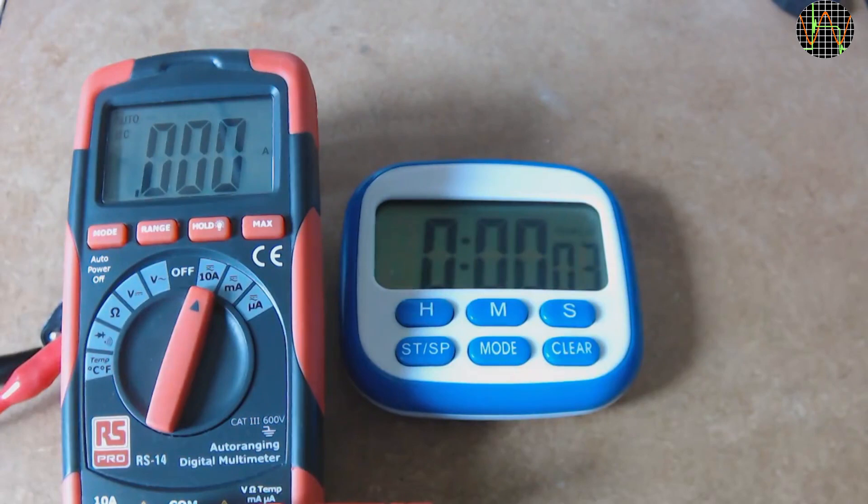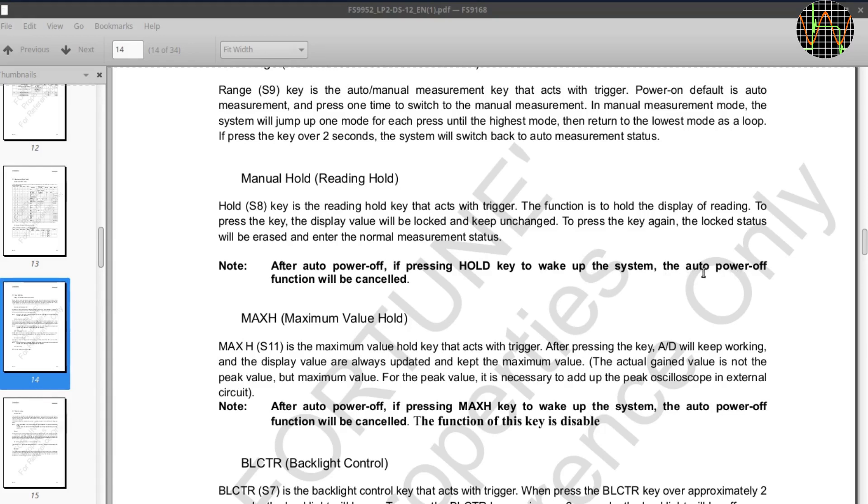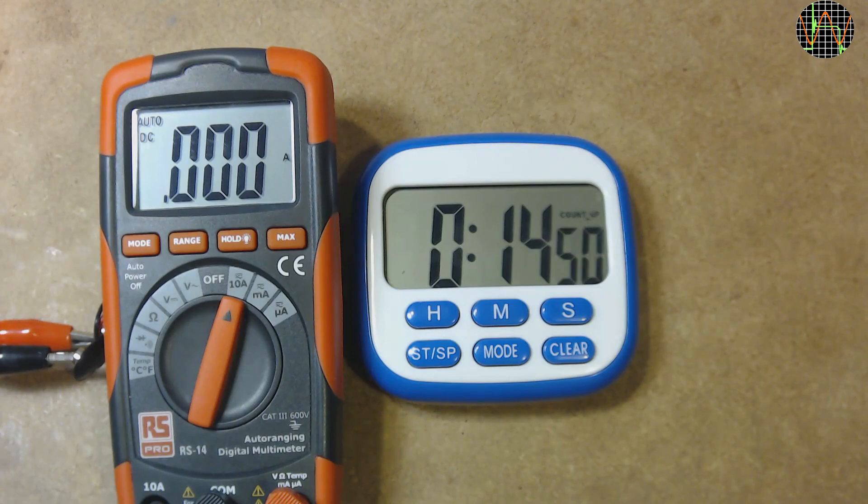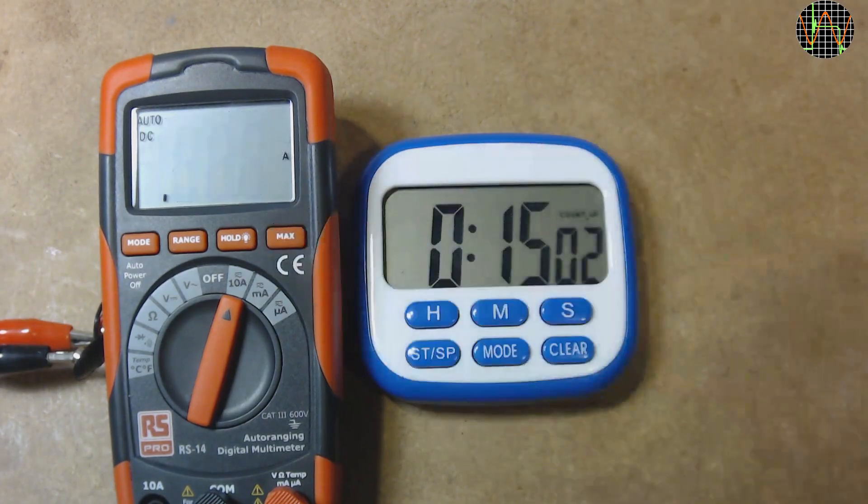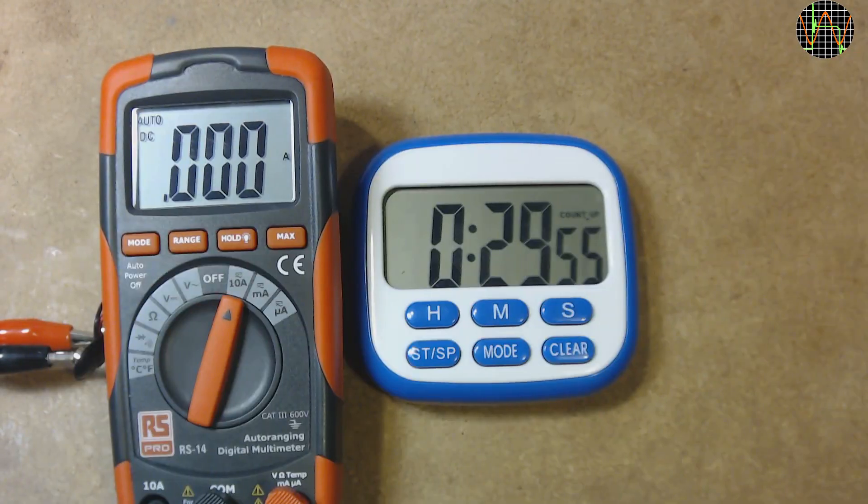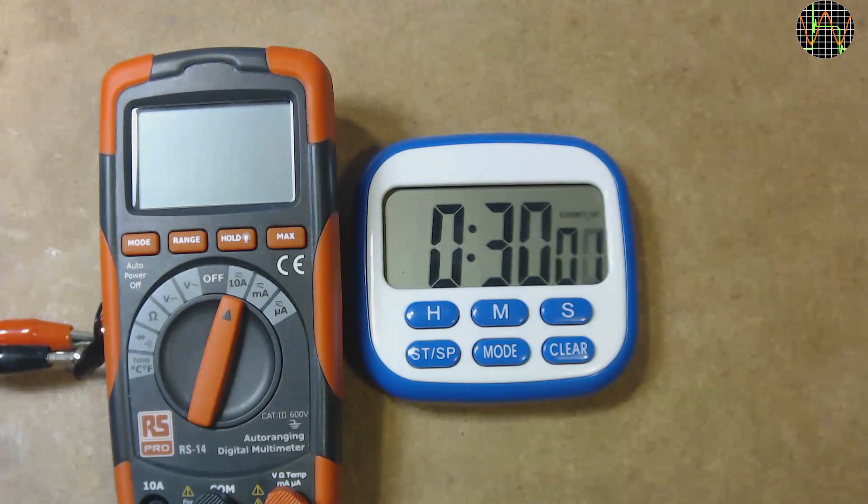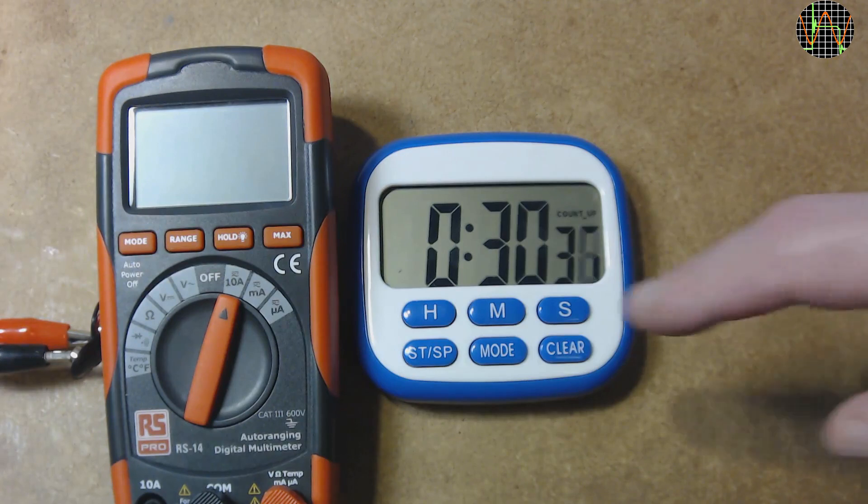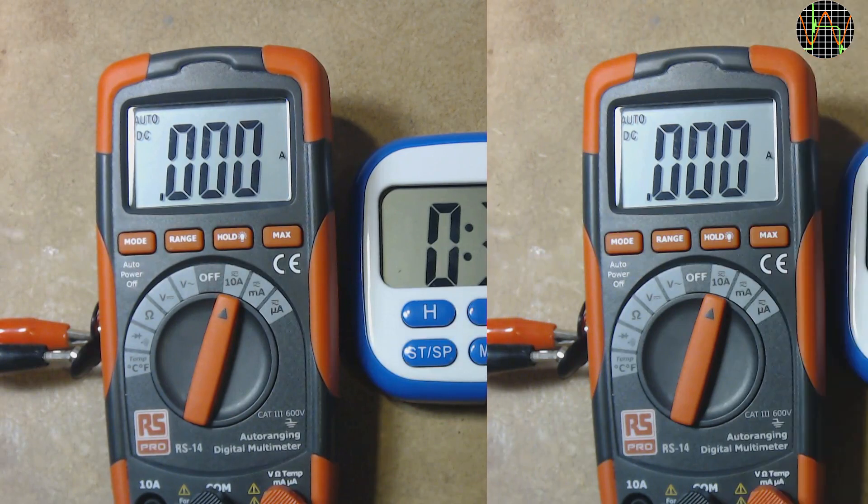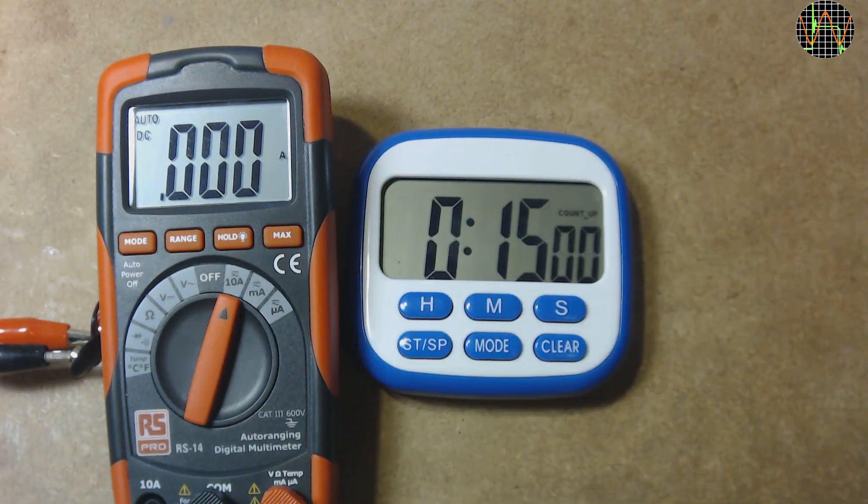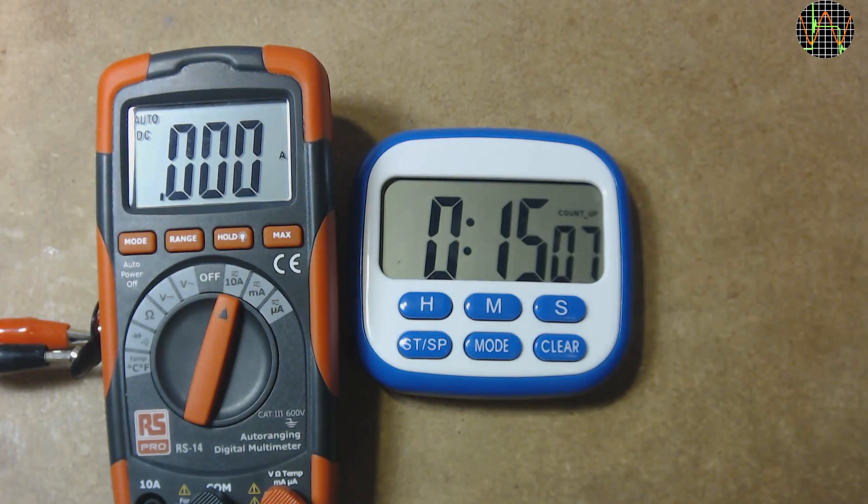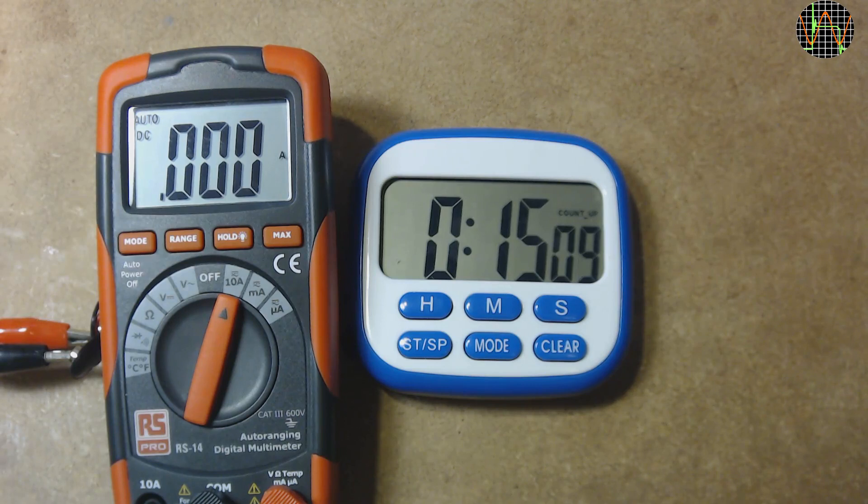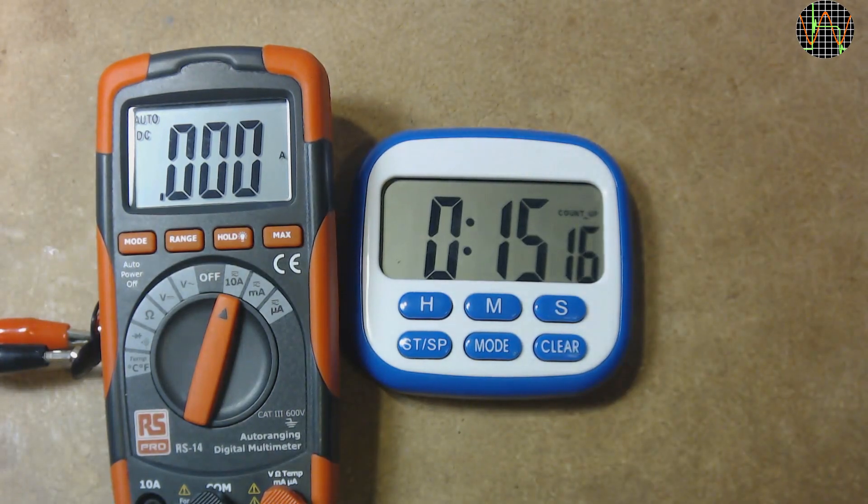But that means, if you move the selector from volts or resistance to current, APO is re-enabled because you go via the off position. And of course, the same happens when you move the selector the other way. The datasheet is a bit confusing regarding the behaviour of the hold and max function with respect to APO. It appears that pressing either one to wake up the meter after an automatic power off will disable APO but while the language for APO and hold is clear enough, I do struggle to make sense of max. By the way, the ease how the meter wakes up after APO by the slightest touch of these buttons means it is not a good idea to rely on APO and throw it in your toolbox without turning it off properly.